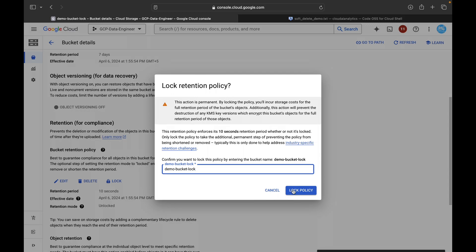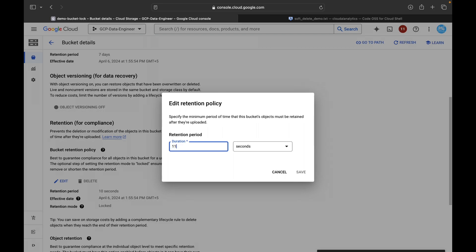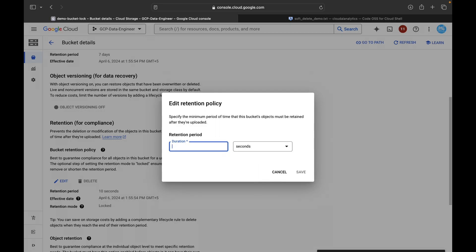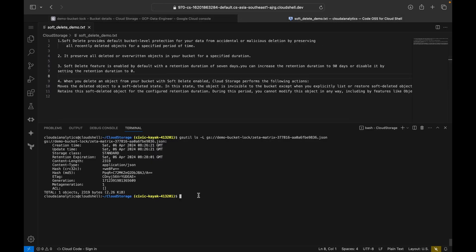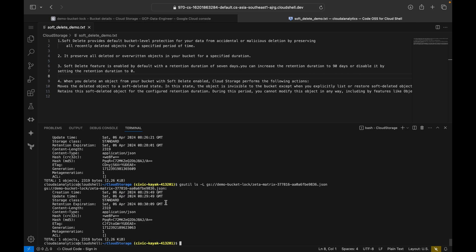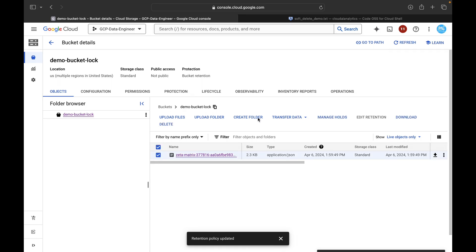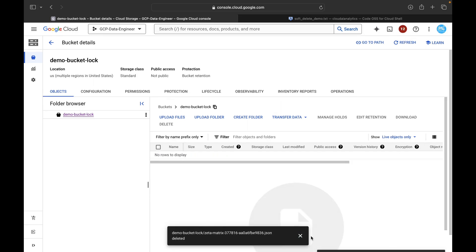Under Protection, click Lock. Copy the bucket name to confirm, then lock the policy. Once locked you can see the Delete button is gone. You can edit, but from 10 seconds you can go to 11 seconds — not to 9 seconds — because a locked retention policy cannot be removed or reduced in duration. I'll set it to 20 seconds and save. The retention period is now 20 seconds.